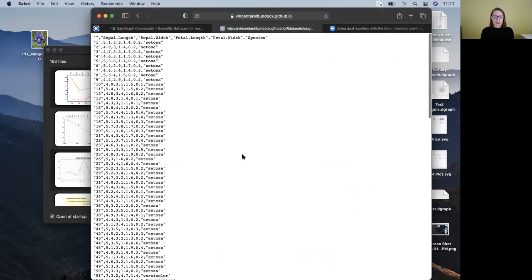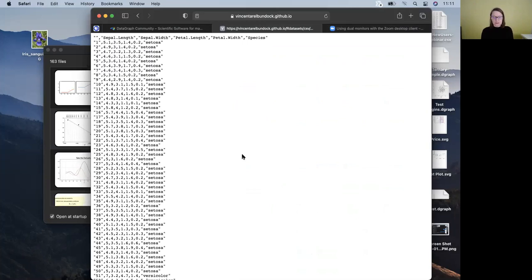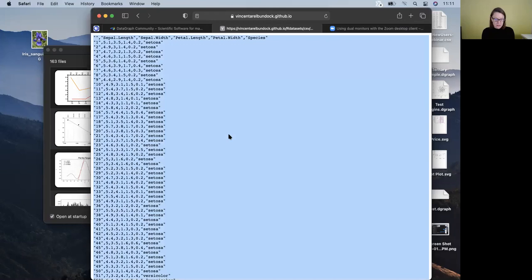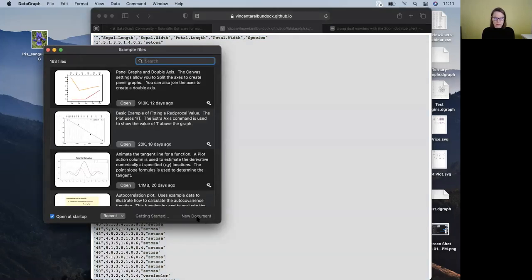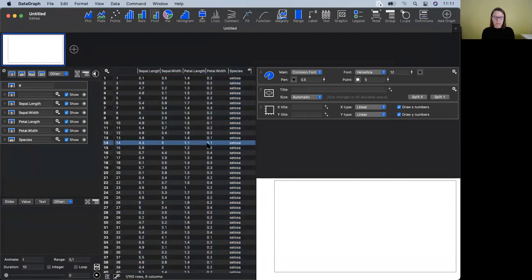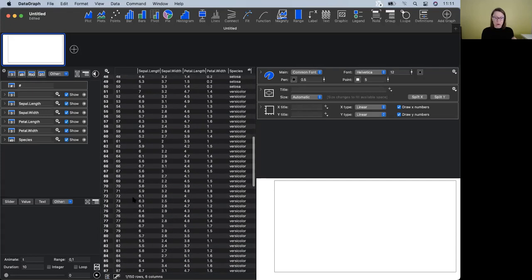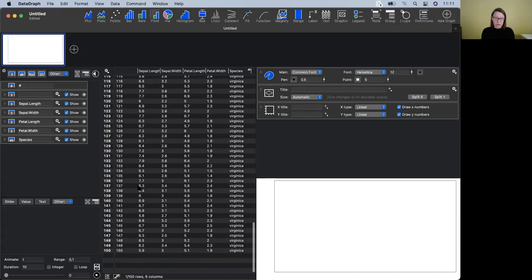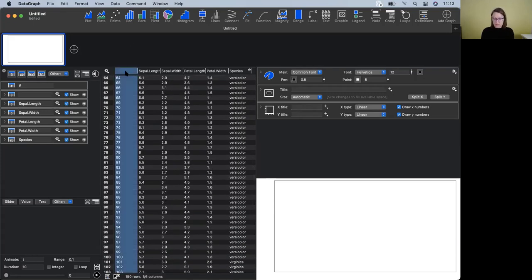We're going to take the version of the file that has the data in what we refer to as the flattened format — where you have fewer columns but more rows of data. An easy way to bring this into DataGraph is to do Command-A to select everything, Command-C to copy it to the clipboard, then go over to DataGraph, create a new document, and paste it in.